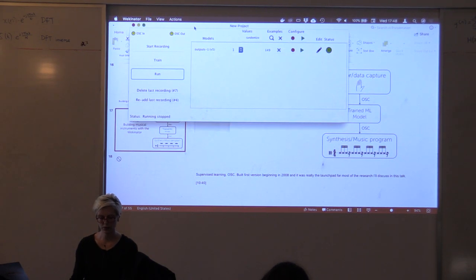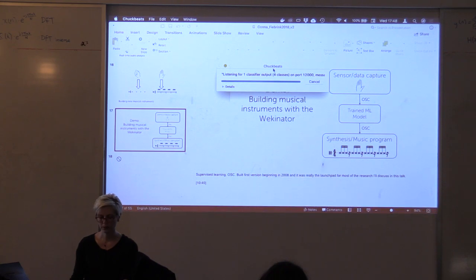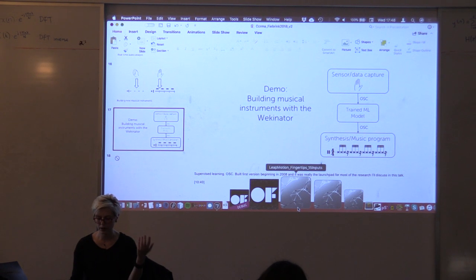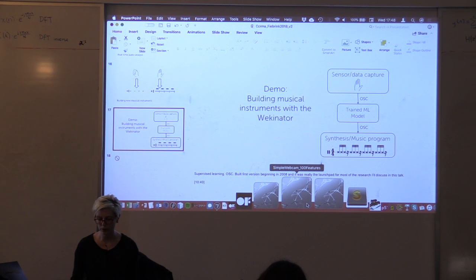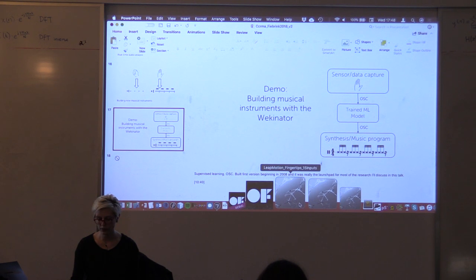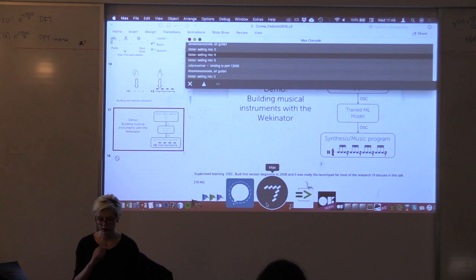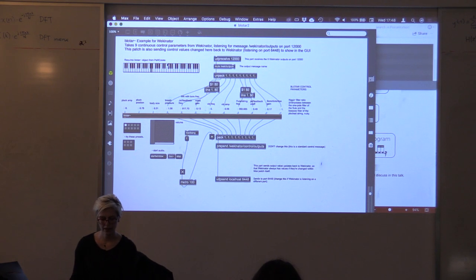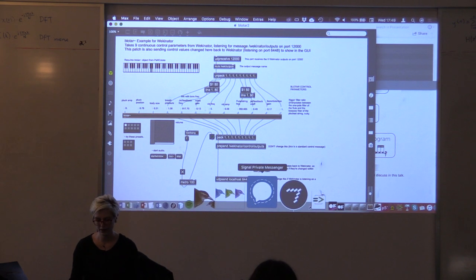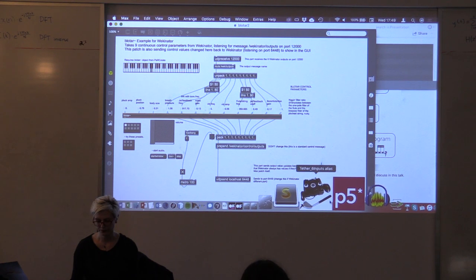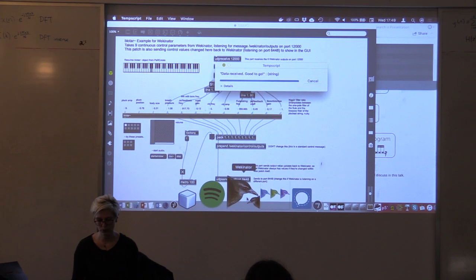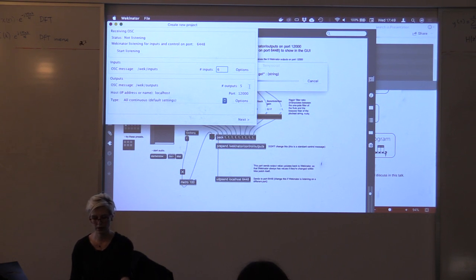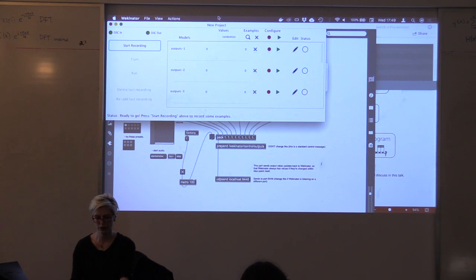The second demo I want to do is a little bit different and actually reflects the more typical use of Wekinator by musicians. Instead of just building a classifier to switch between different samples or drum loops, I'm going to control a Max patch using my favorite physical modeling synthesis algorithm — the Blowtar. We're going to use one of these lovely game track controllers, and I've got six values from the game track and nine parameters of Blowtar that I want to control.